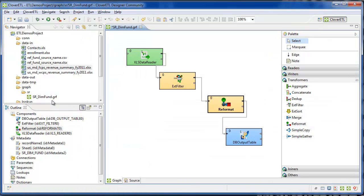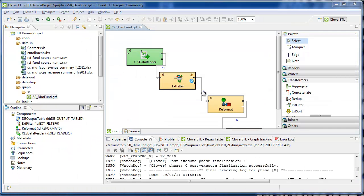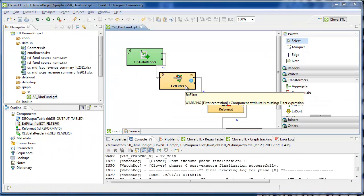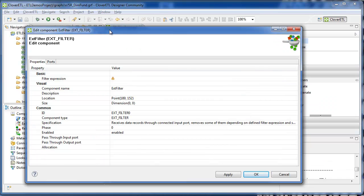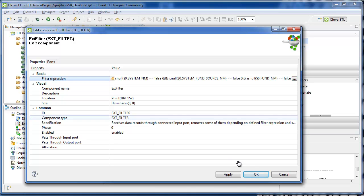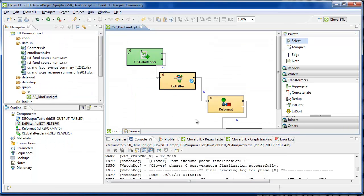And everything looks good. I have to make one adjustment to the syntax of the filter. Rather than using the Java not equal to null comparison, I'm going to use a CLT function called isNull. It's the same type of logic. It's going to be removing empty records. And now that's set to run.